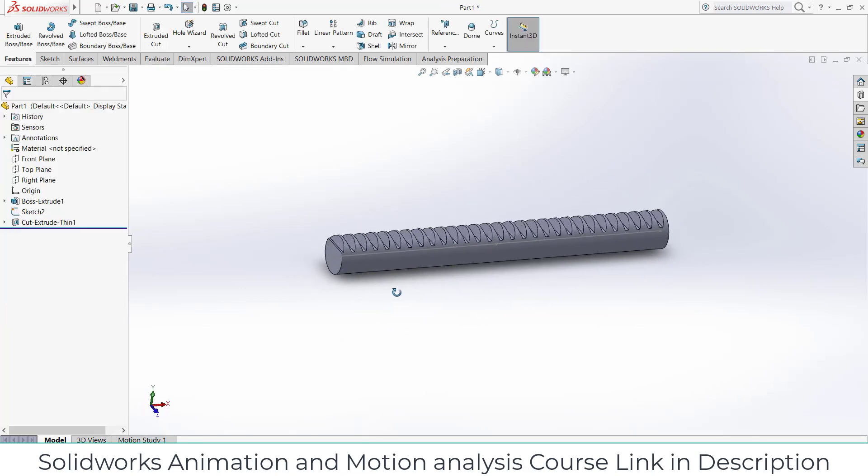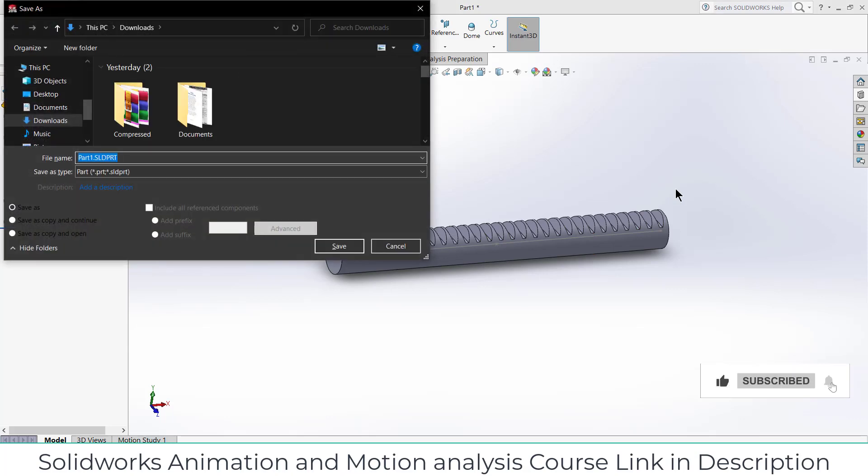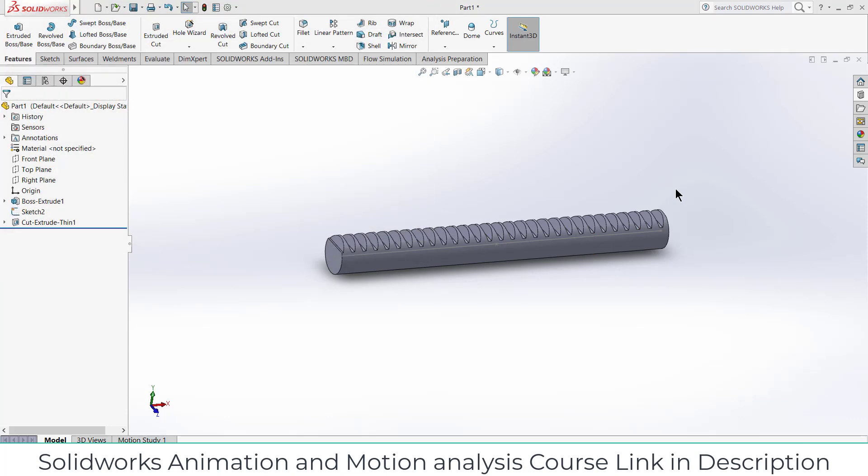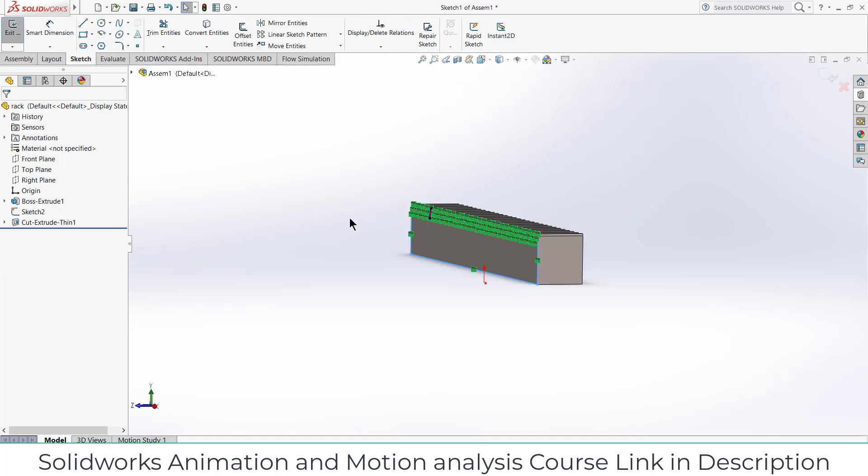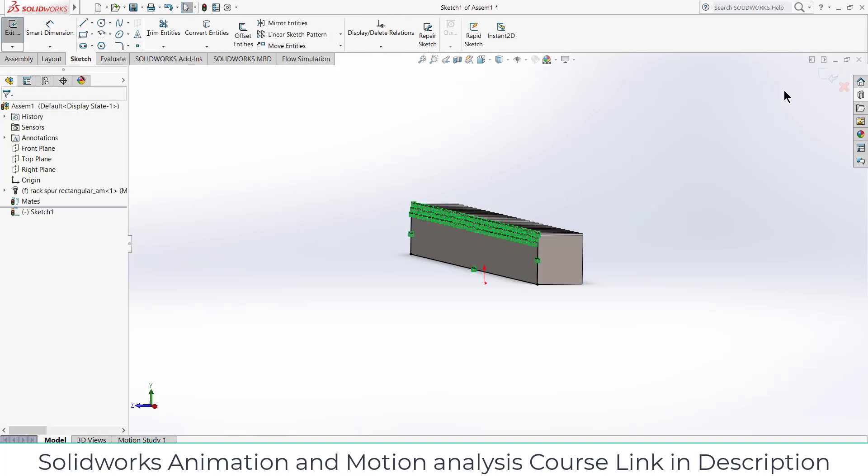Press Ctrl+S and save it as rack, R-A-C-K, and close this.